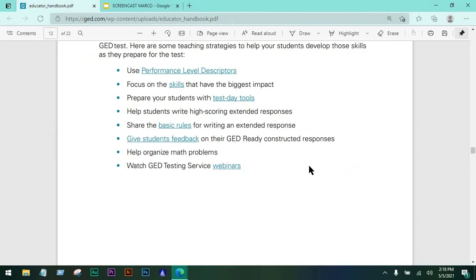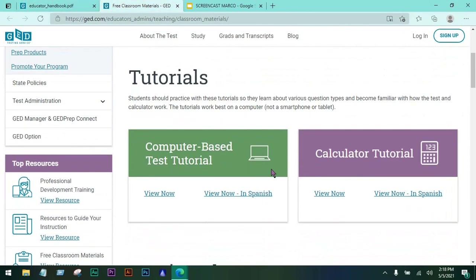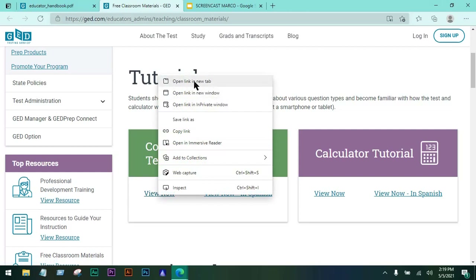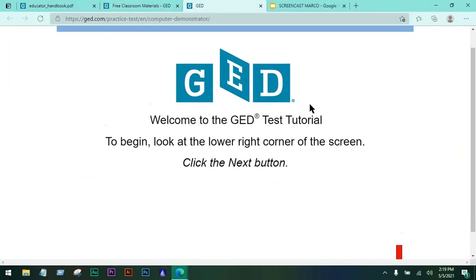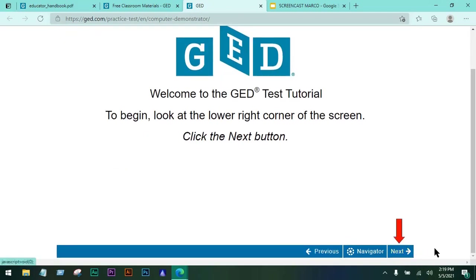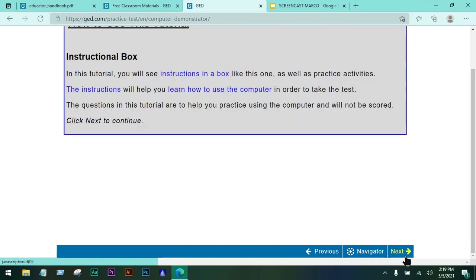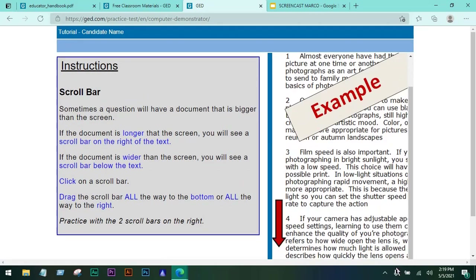As a GED RLA educator, you also have to let your students prepare for test day itself. It's really important to know the test day tools. For math and social studies, students can work with a calculator, and for RLA, it's good to take a look at the interface — it looks like this. You can project this on your screen so your students can see what the interface looks like and even play with it.